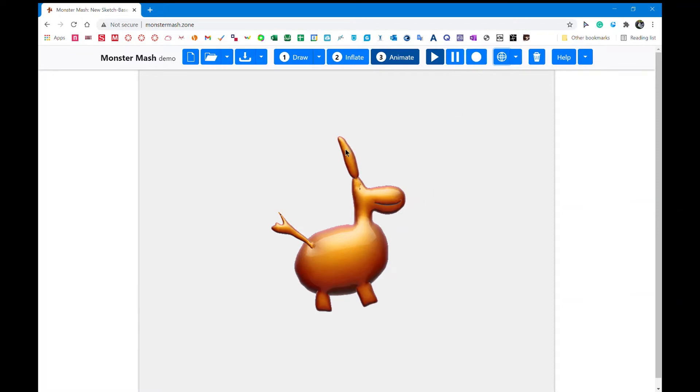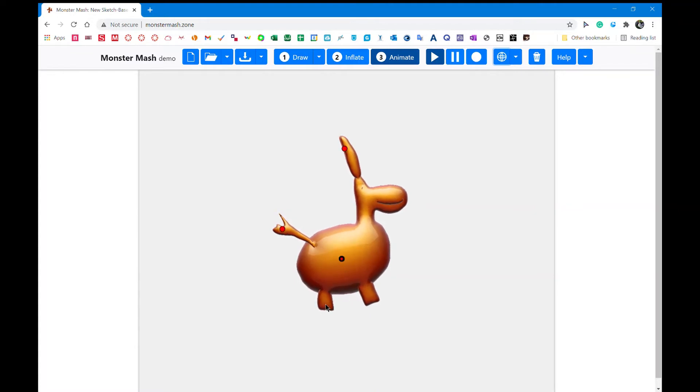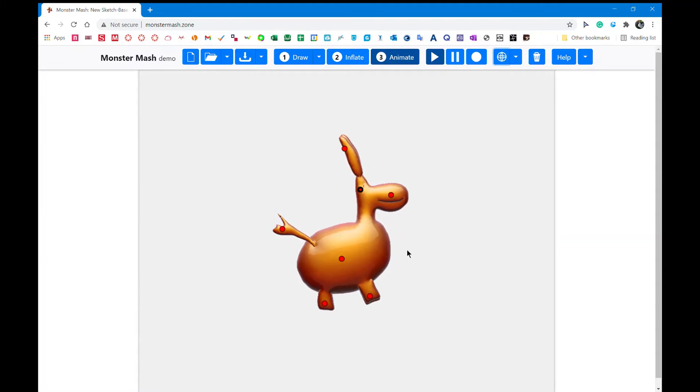I'm going to put one on every main part that I'm going to be moving, like his feet, his nose, his head, his ears, his little tail.